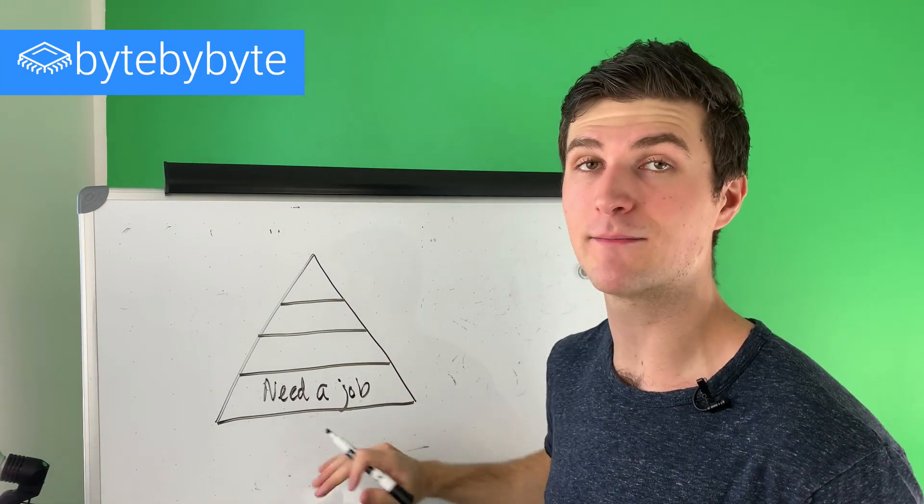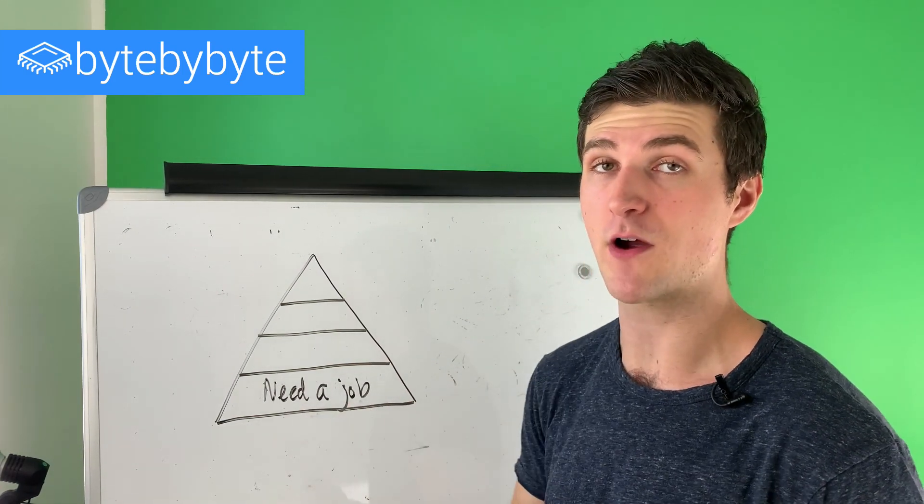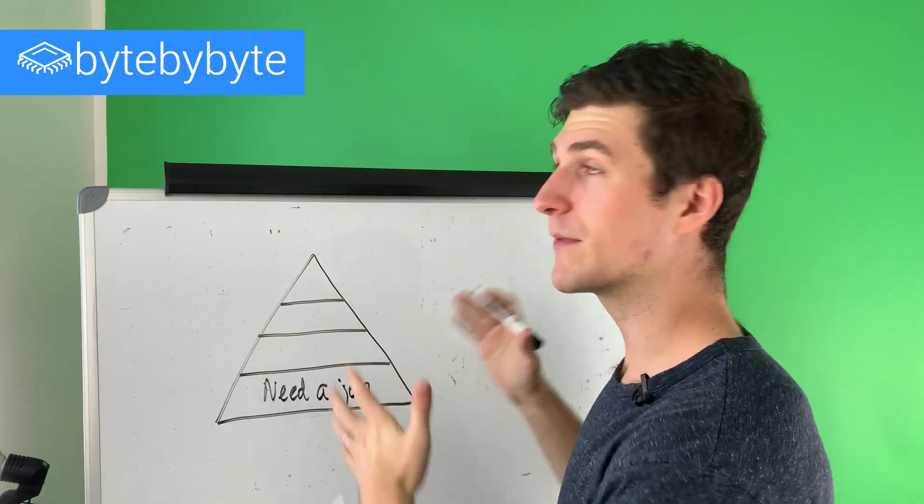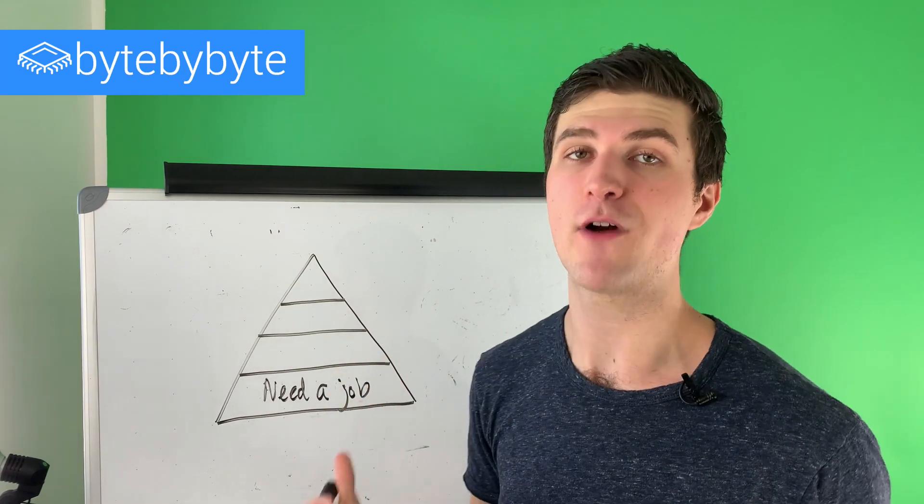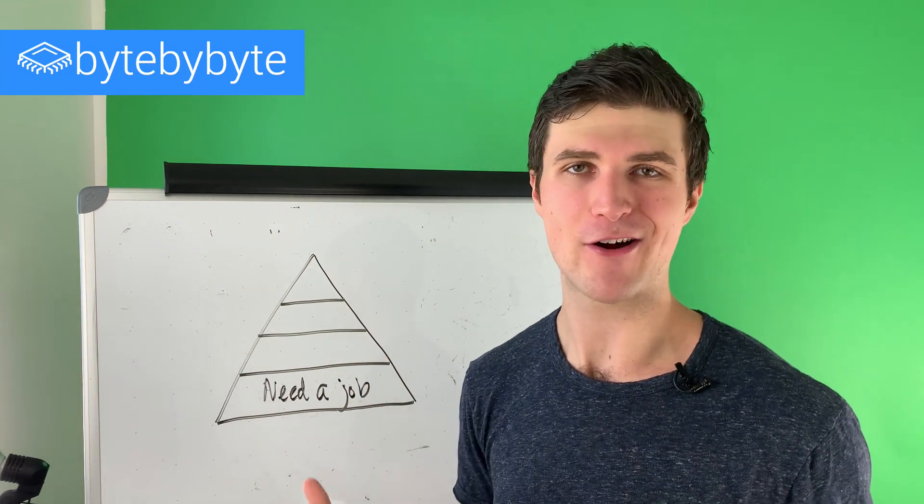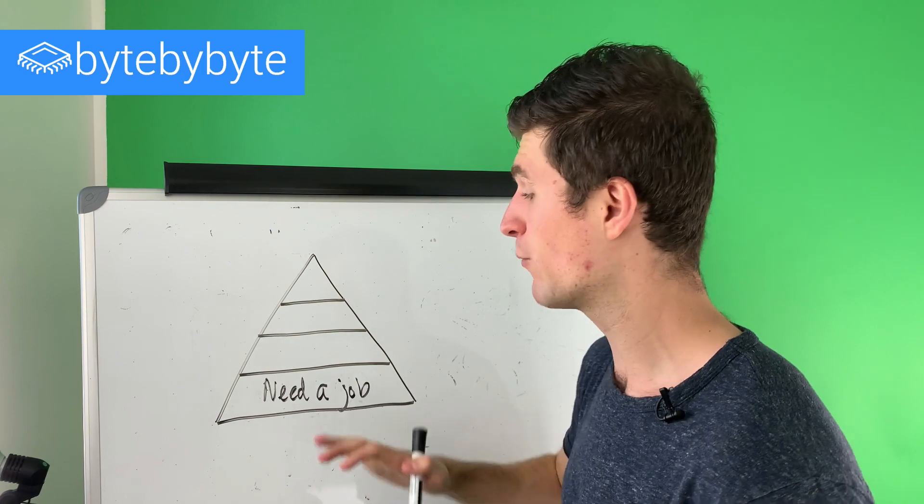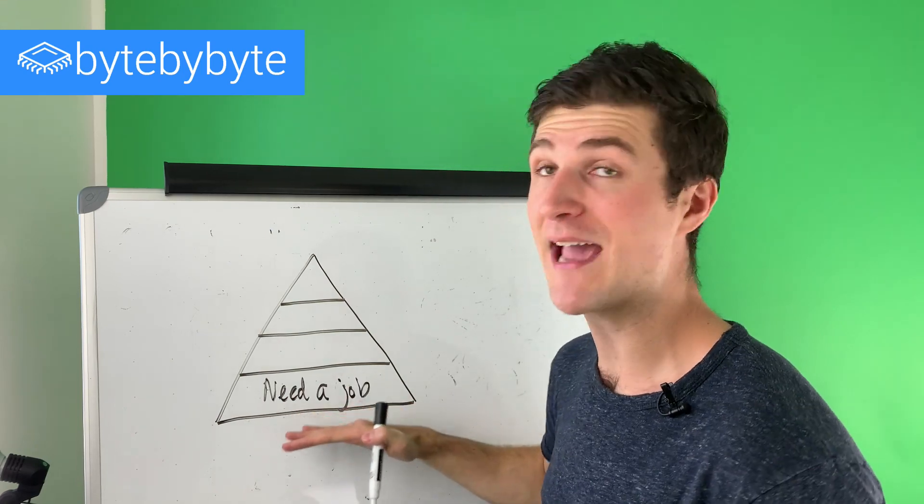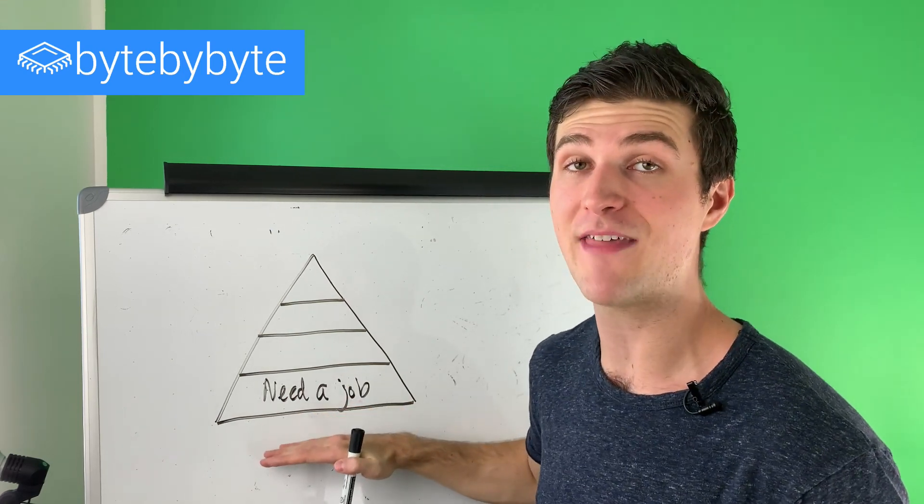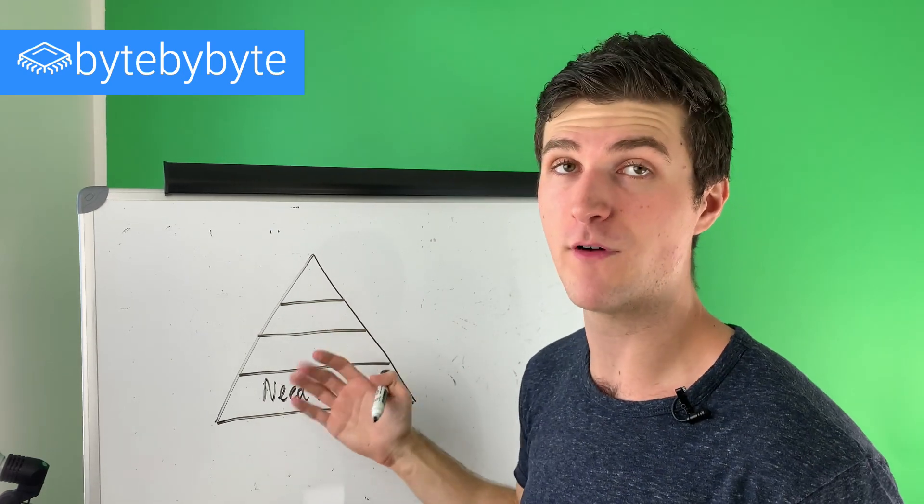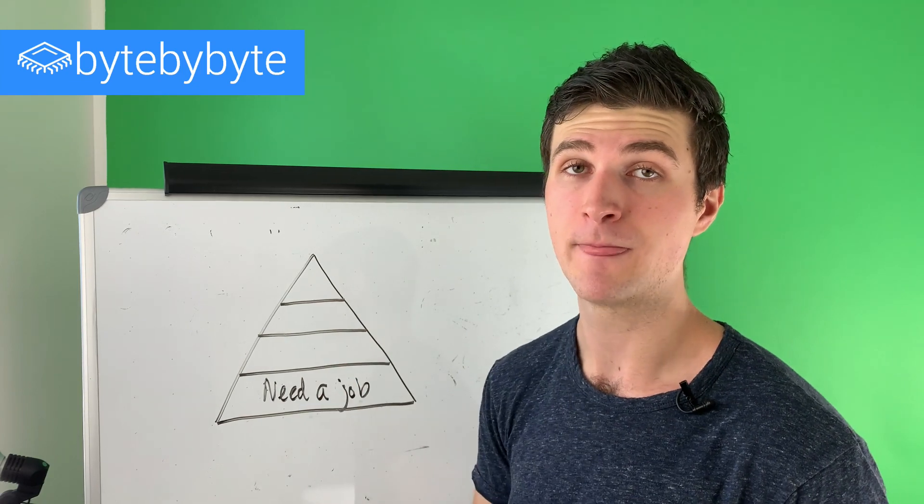So this is the basic, the base level of our pyramid. And this, I'm going to call this the software engineering hierarchy of needs, similar to Maslow's hierarchy, where each layer, if we don't have that, we need to figure out that layer before we can move up to the next one.